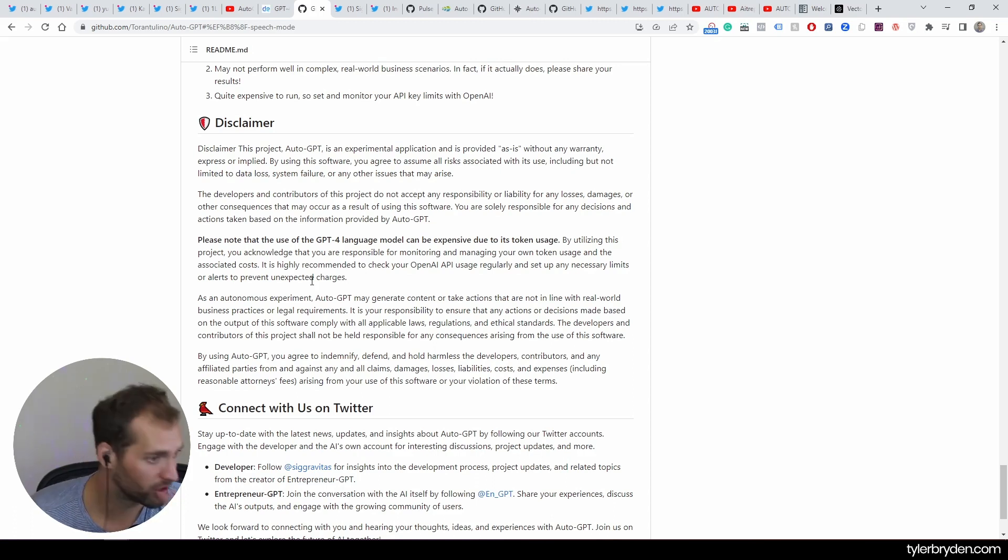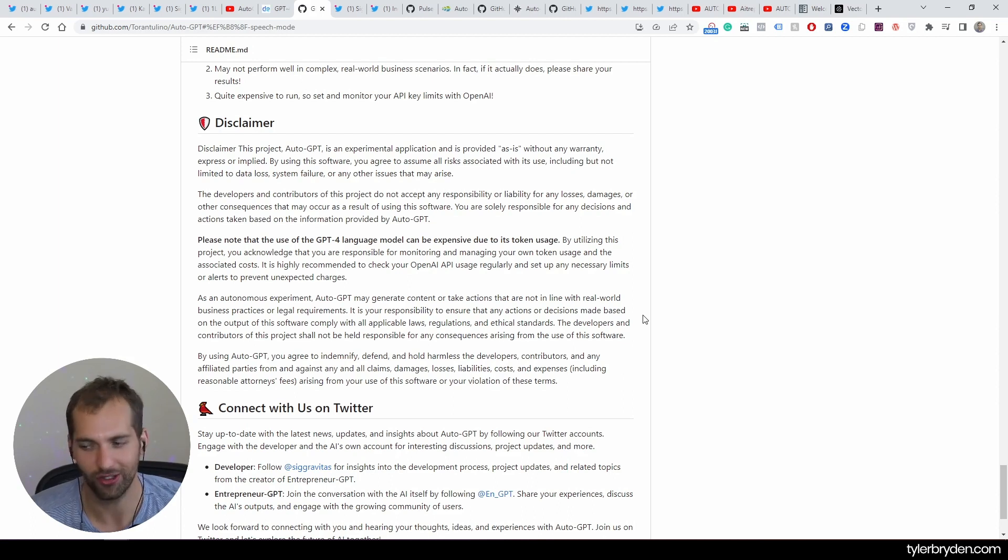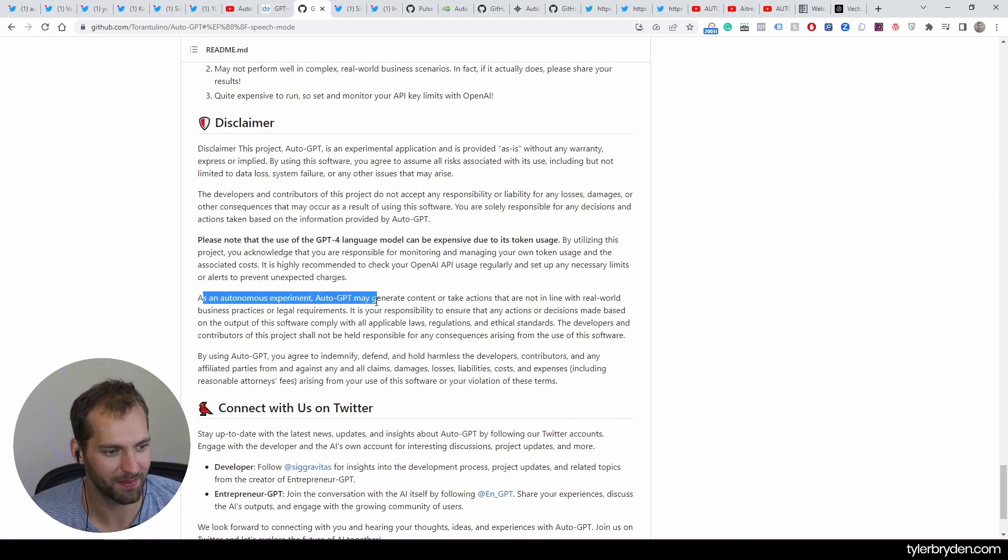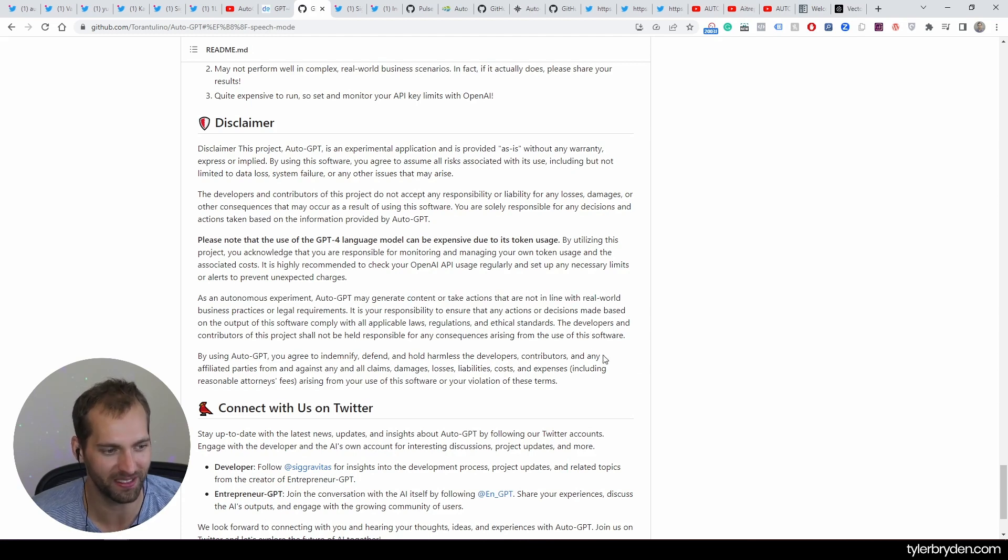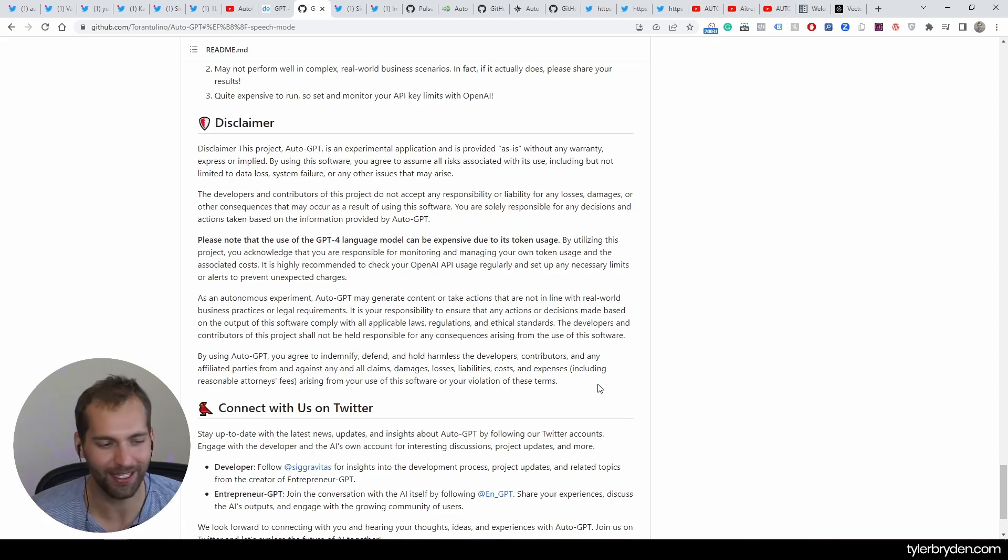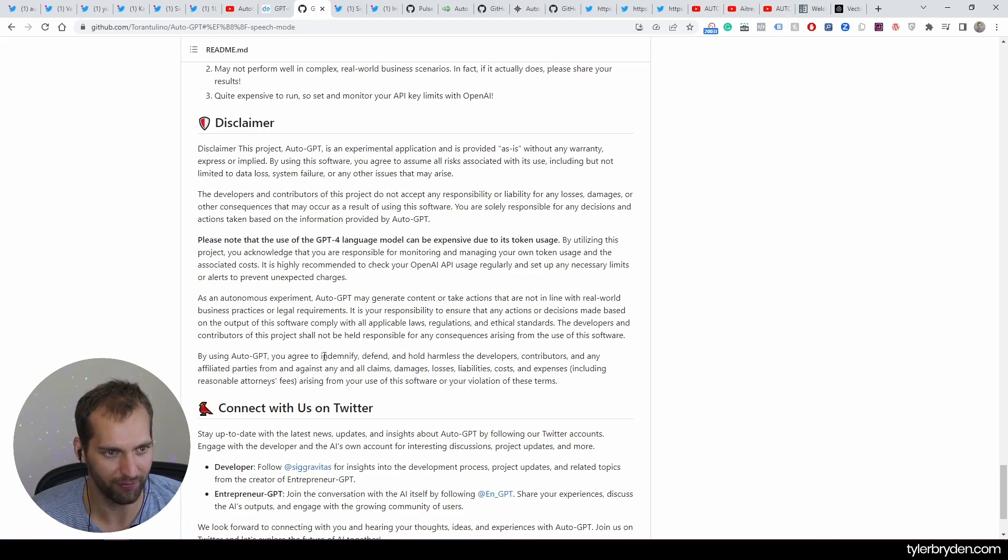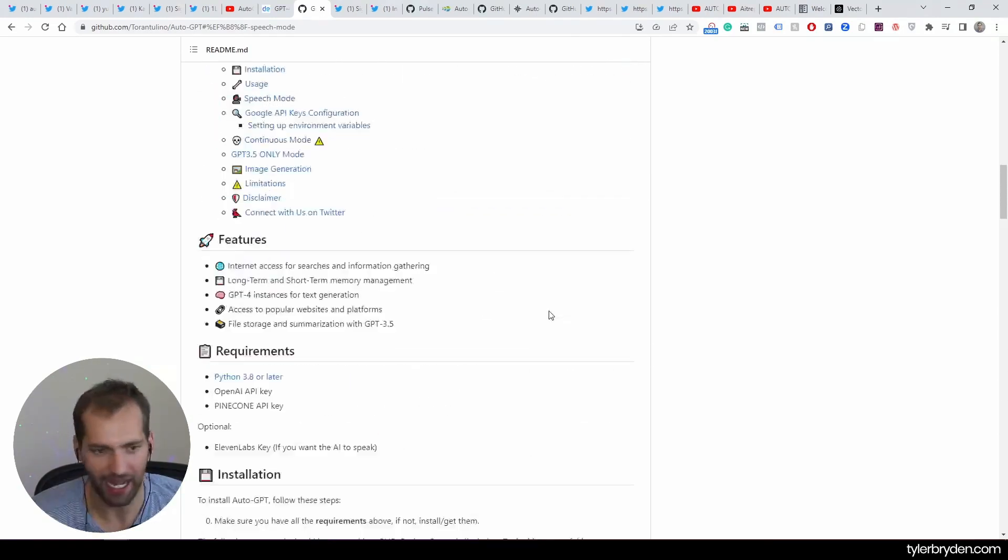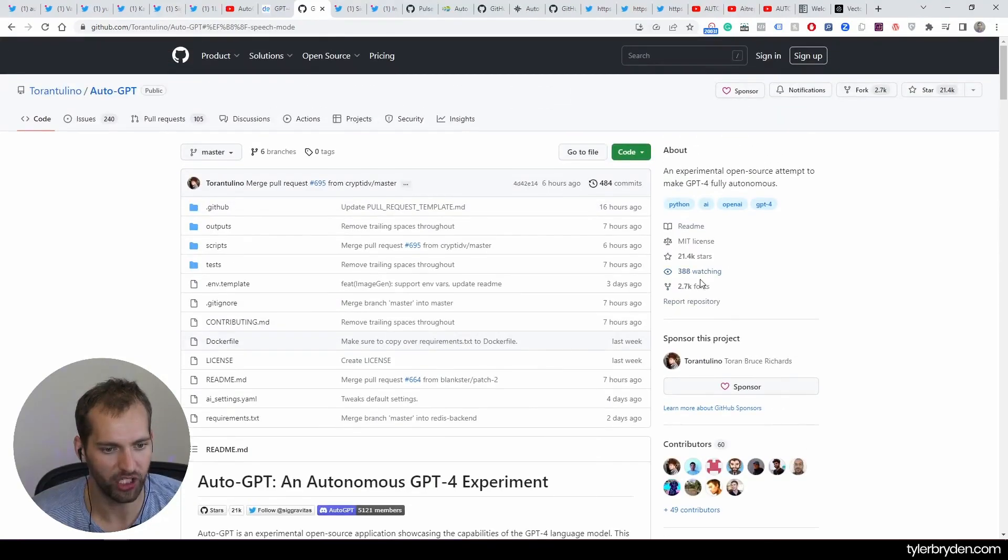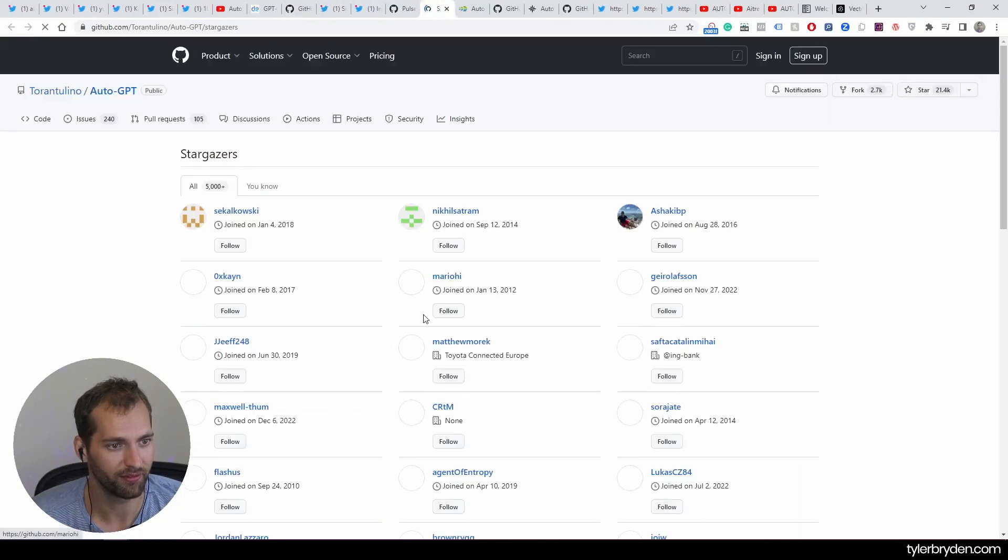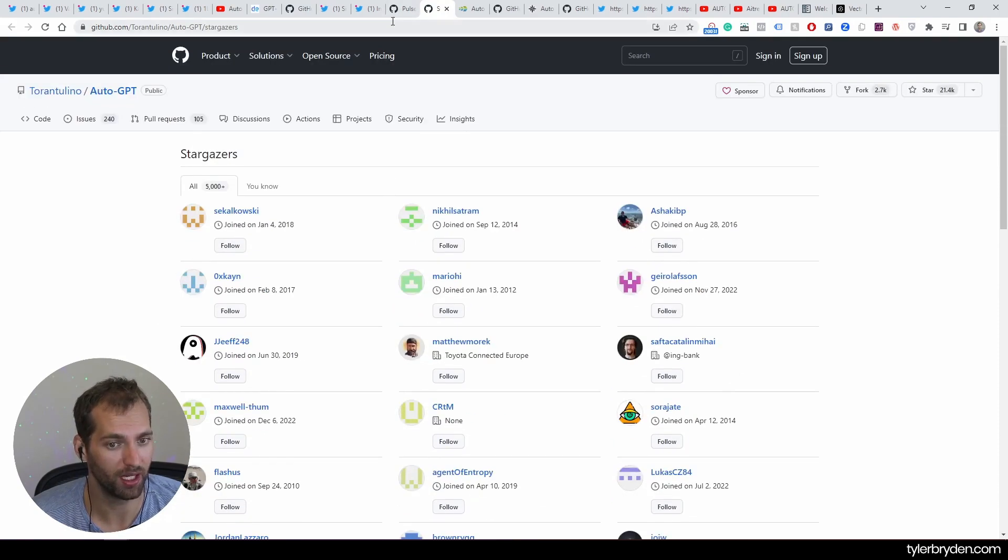And some people are just maybe young students or something hacking away at this, and a bill for a couple hundred, a couple thousand dollars is not ideal, which could happen quite quickly if you're running this autonomous experiment as an autonomous experiment. Auto-GPT may generate content or take actions that are not in line with real-world business practices or legal requirements. It is your responsibility to ensure. So I hope, I don't know if you got a lawyer to look at this, there's nice language, but by using it, you agreed to indemnify, defend, and hold harmless developers, contributors, and any affiliated partners.